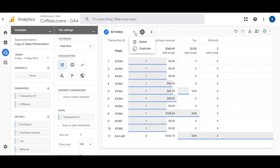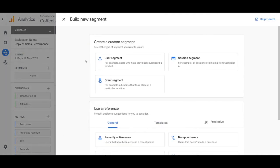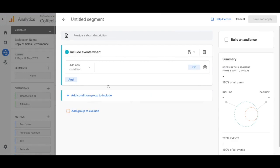Now go back to All Orders, duplicate it again, and name this one 'Subscription Segments'. Here we're going to add in subscription segments and we'll show you exactly how to do that. Go to the Segments panel on the left-hand side and click on Event Segments.